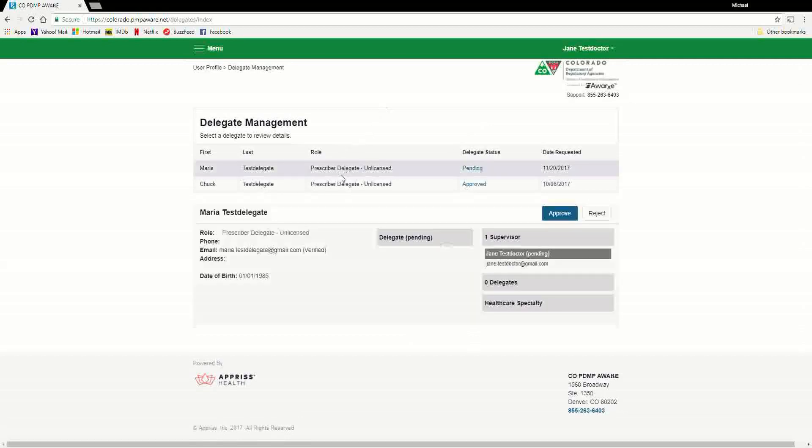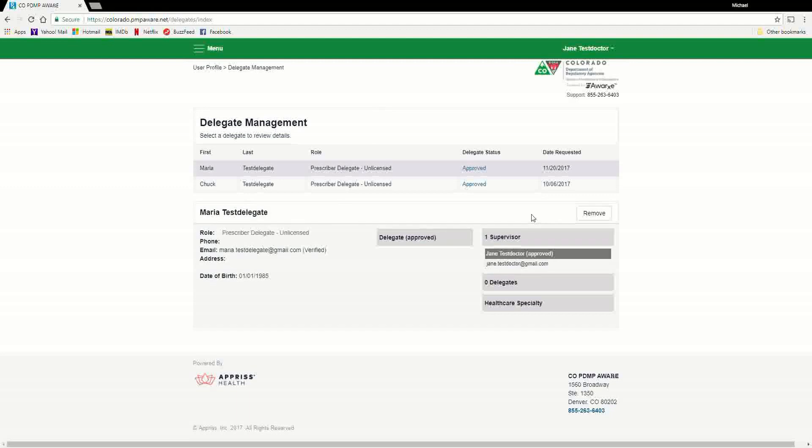The supervisor selects the delegate to view their information in the Detail Card at the bottom of the screen. To approve or reject the delegate, the supervisor must click the appropriate button under the delegate's information. The delegate status turns to green if approved or will be removed if rejected.